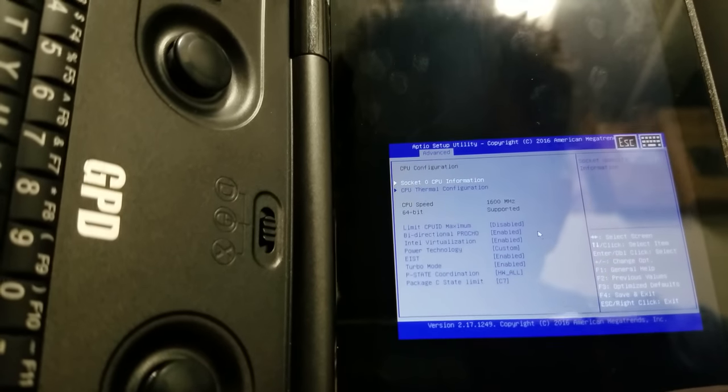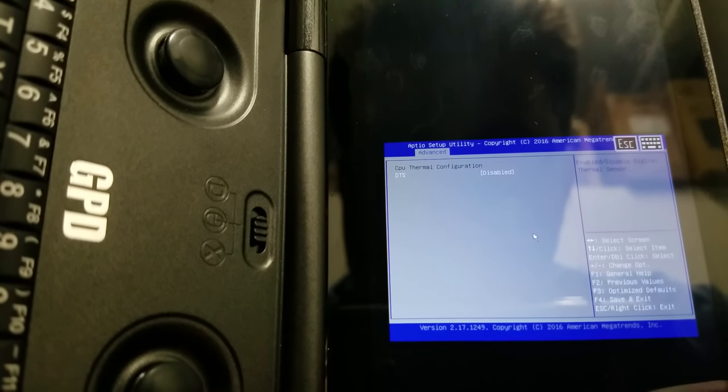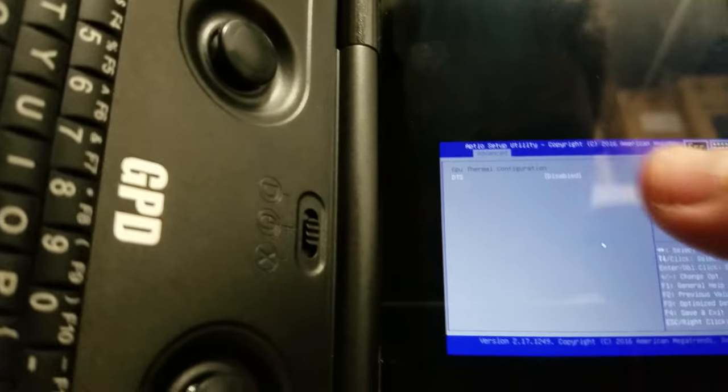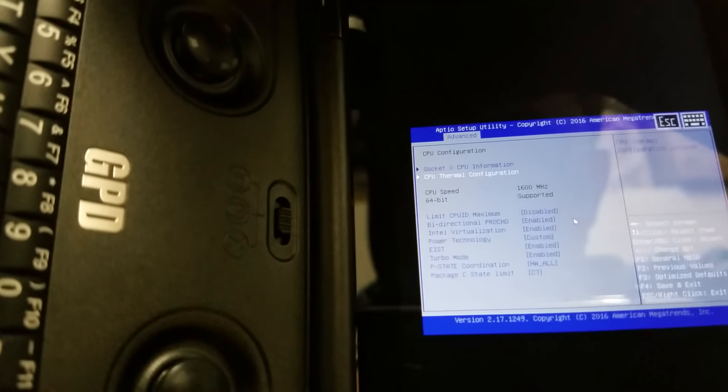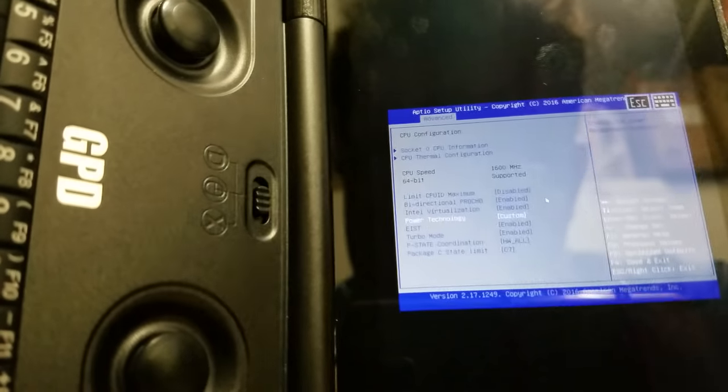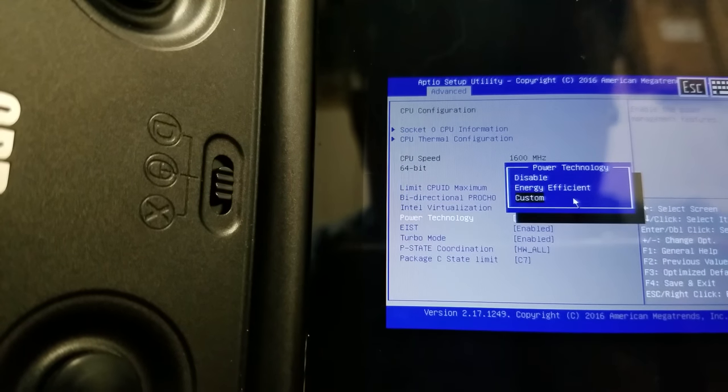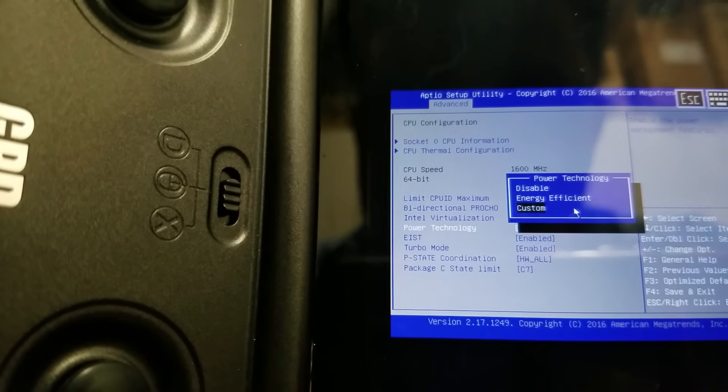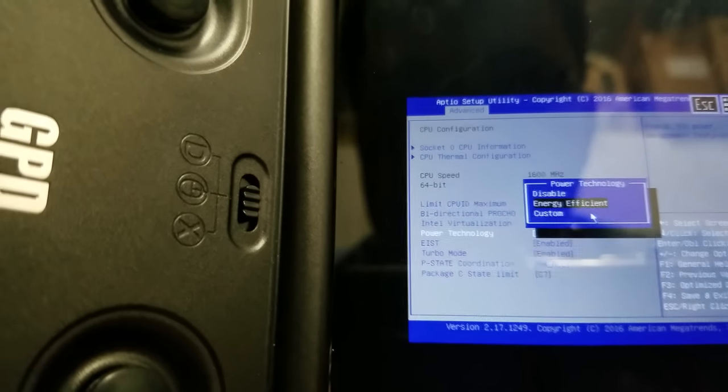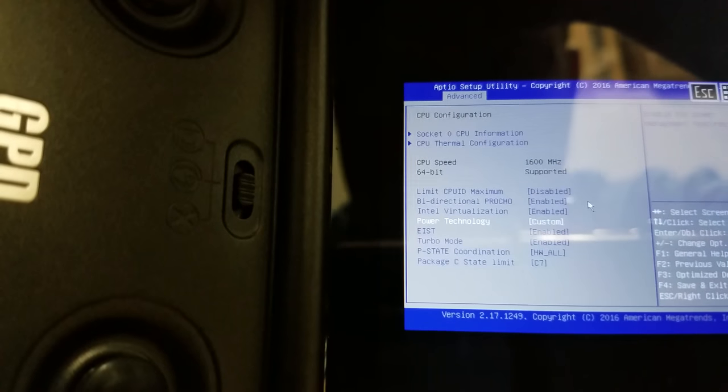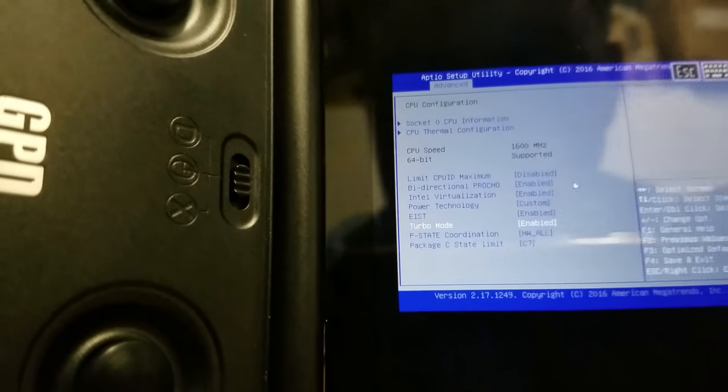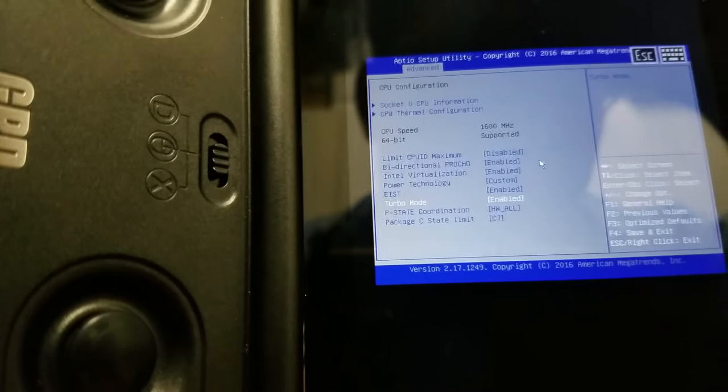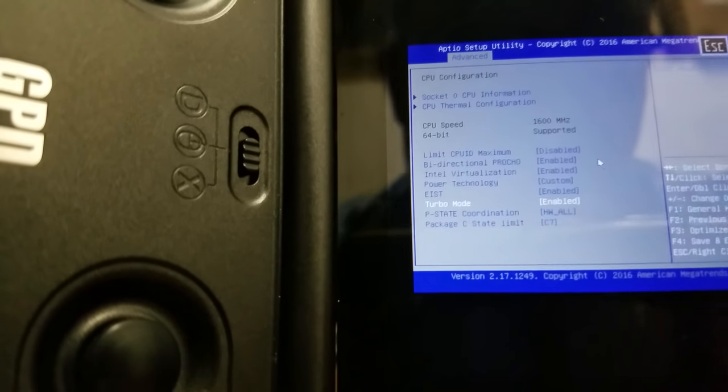So, you want to go to Advanced, CPU Configuration, and you're going to go to Thermal Configuration. I have DTS as disabled. You don't need it enabled. This state right down here, where it says Power Technology, it's set as Energy Efficient by default. Don't disable it, because if you disable it, that will disable your Turbo Mode. So, you'll be stuck at 1.6 gigahertz on your CPU. Instead, you want to go to Custom.